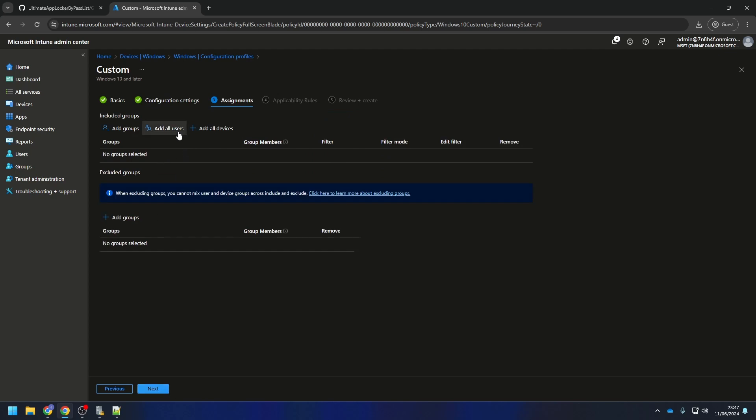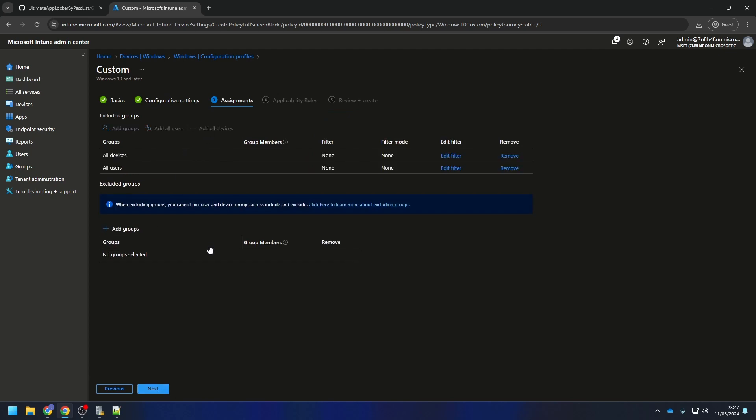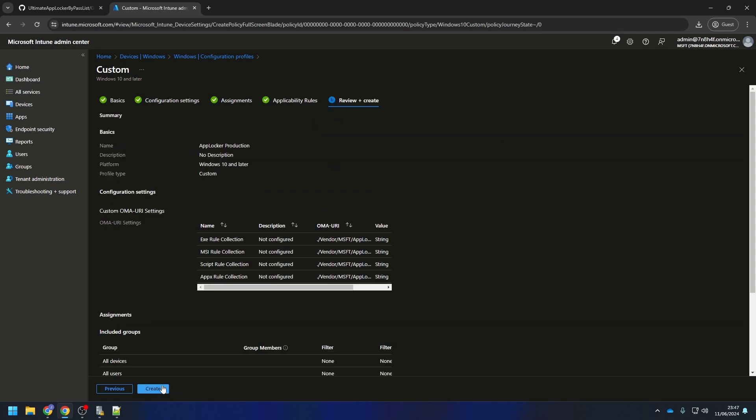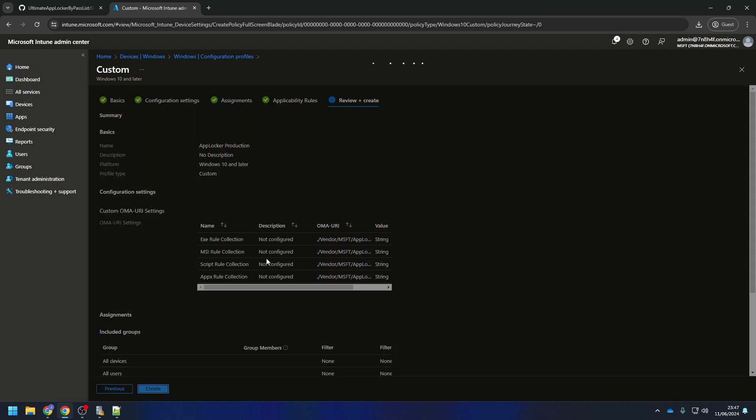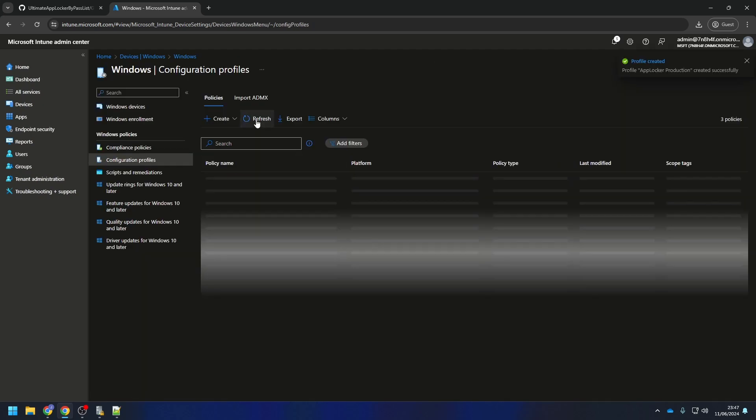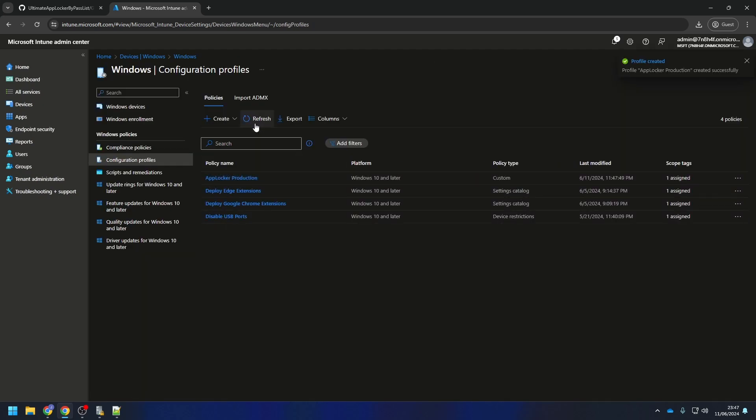Assign the AppLocker policy to a group or all devices or all users. Click on next. Enter the applicability rules if applicable and click on next. Review and create the policy. Perfect. You have deployed AppLocker with Microsoft Intune.